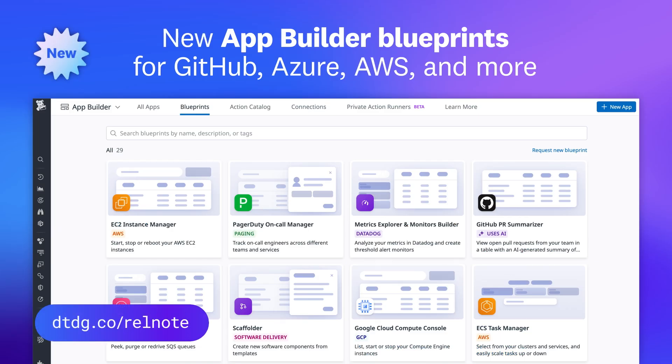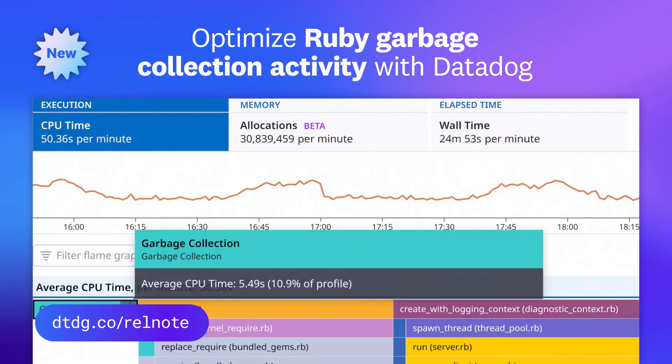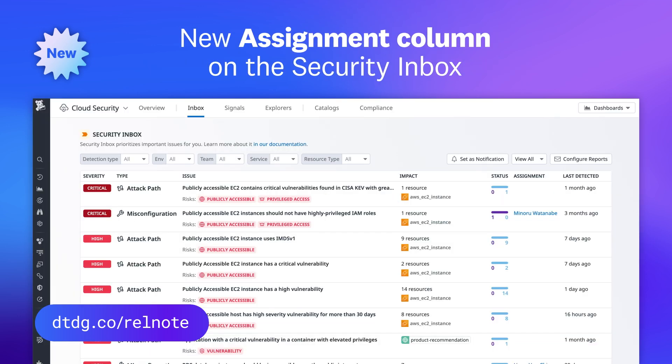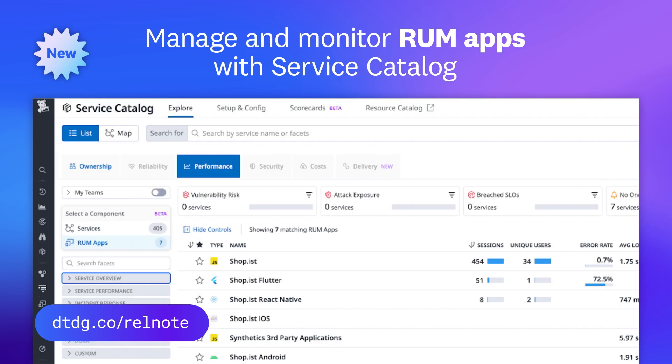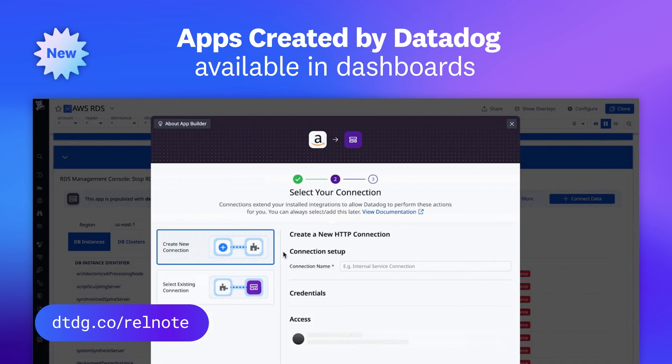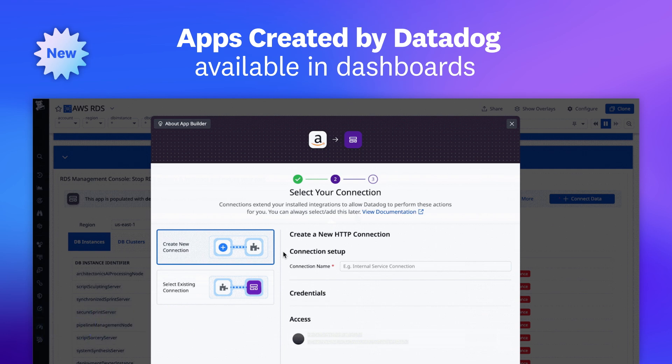That was just a sneak peek of the many features we released this month. For a full list, visit the link shown. This month, we're putting the spotlight on Datadog LLM observability, which now enables you to monitor Google Gemini apps. Here's Sri to tell you more.